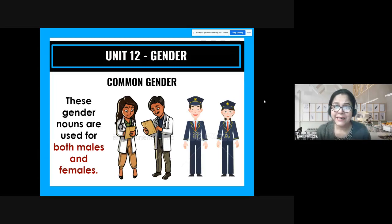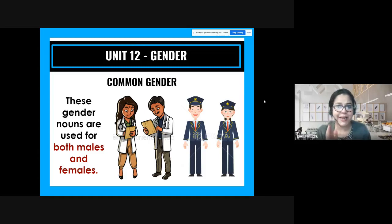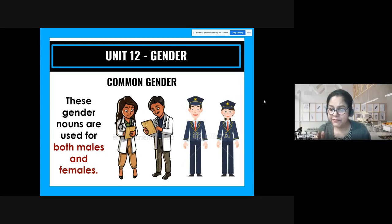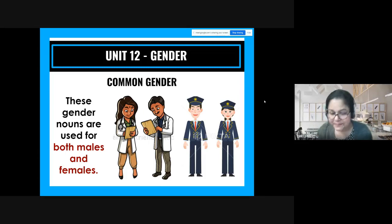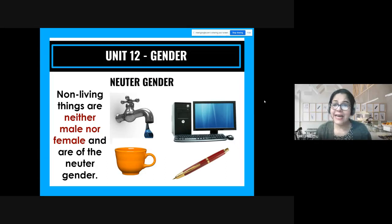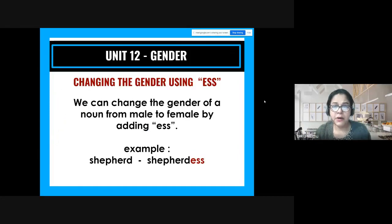Common gender nouns are used for both males and females — when you use them, nobody knows whether you're talking about a male or female. For example, 'doctor' — you have a female doctor and a male doctor, but when I say 'doctor' you don't know which. 'The pilot made a safe landing' — it could be a male or female pilot unless I specify. Neuter gender: non-living things are neither male nor female in English grammar. For example, a tap, a cup, a pen, a computer — no gender.